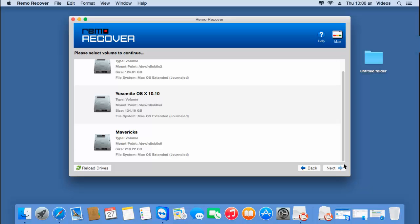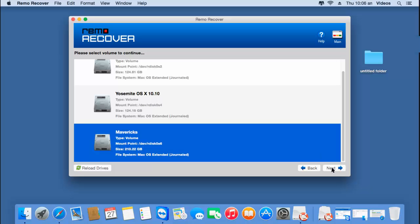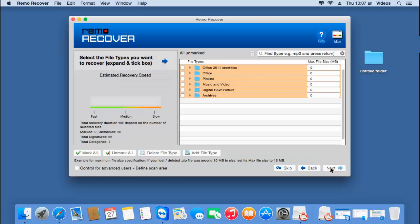All I'll have to do is select the drive from which I'm looking to recover data, which is the formatted memory card's drive shown on this screen. Once I've selected that drive, I'll click on the next button. On the next screen, the software gives me a list of different file types which I would like to recover from my formatted memory card.